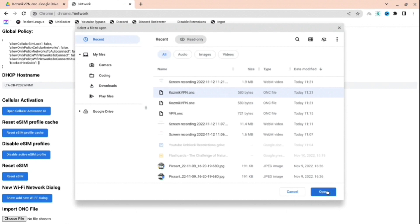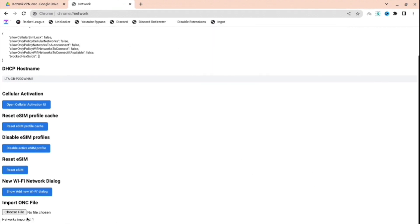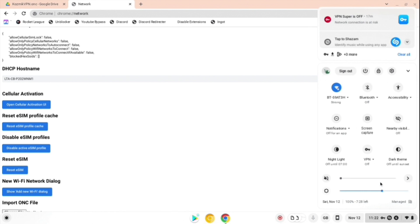As you can see at the bottom, it says network imported one. You've imported the VPN file. Now press it.